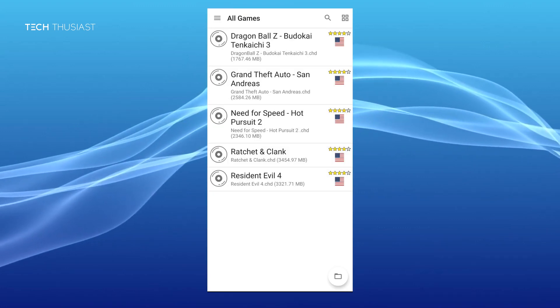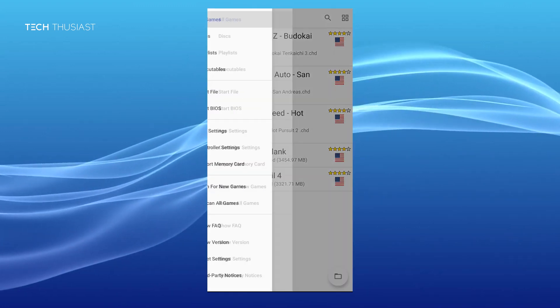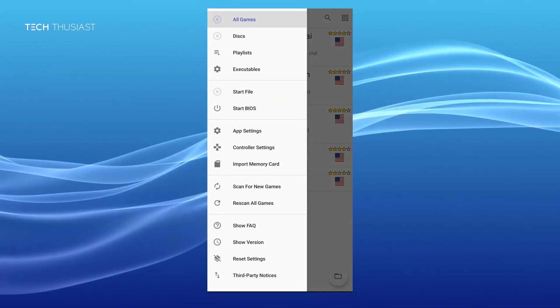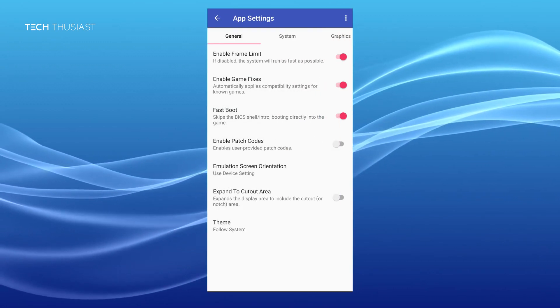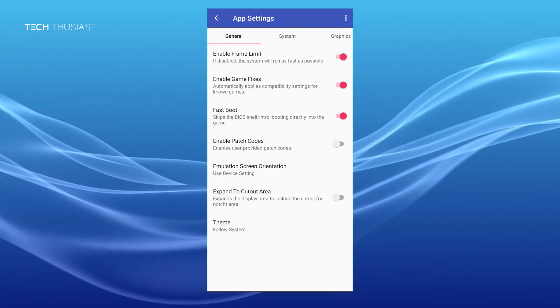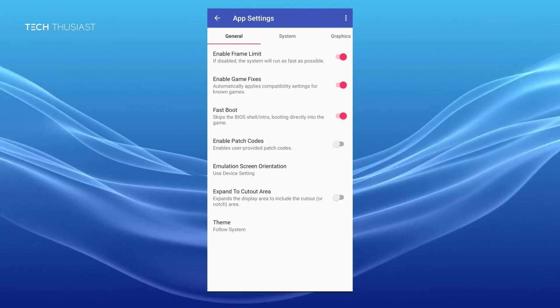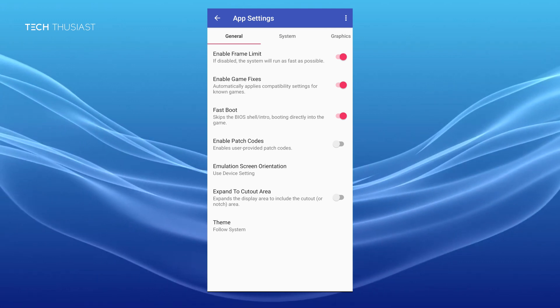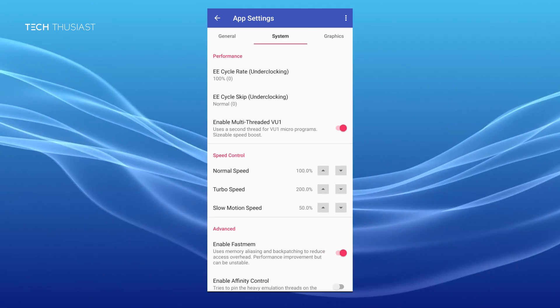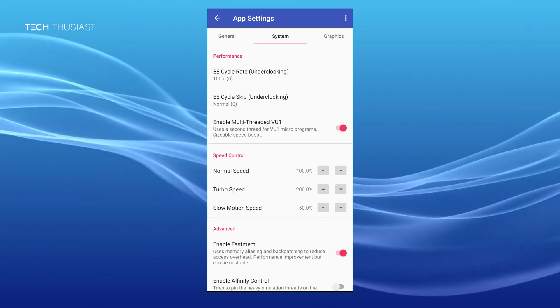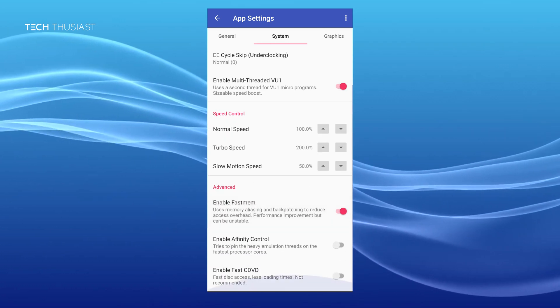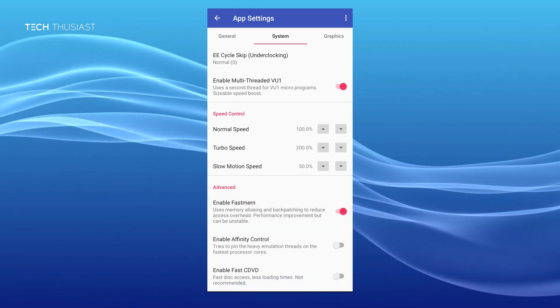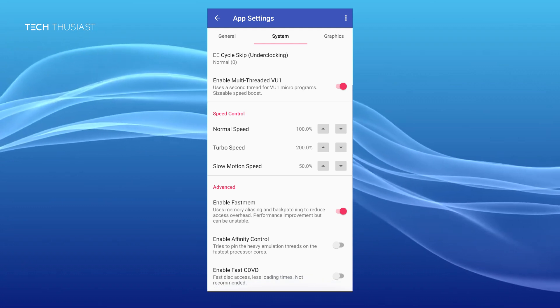Before starting up any game I'm just going to show you some of these settings. We're going to click on app settings. On the general tab make sure you leave the top three enabled which is by default. Heading over to the system tabs make sure you have enabled multi-threaded VU1 and enable fast mem is enabled.